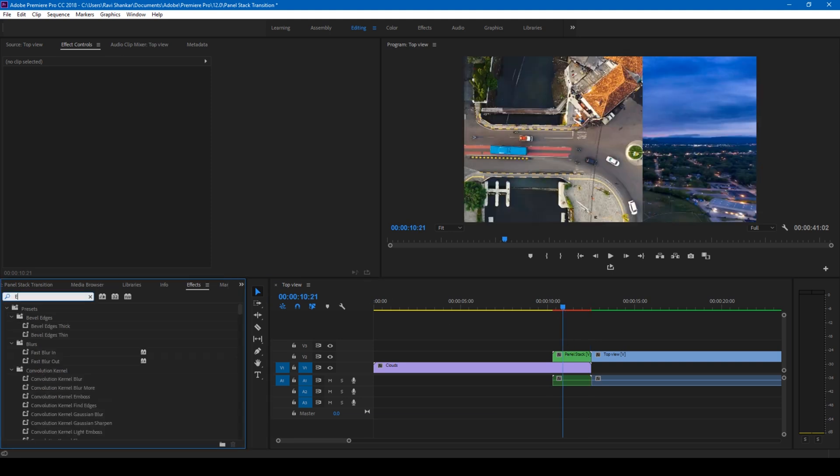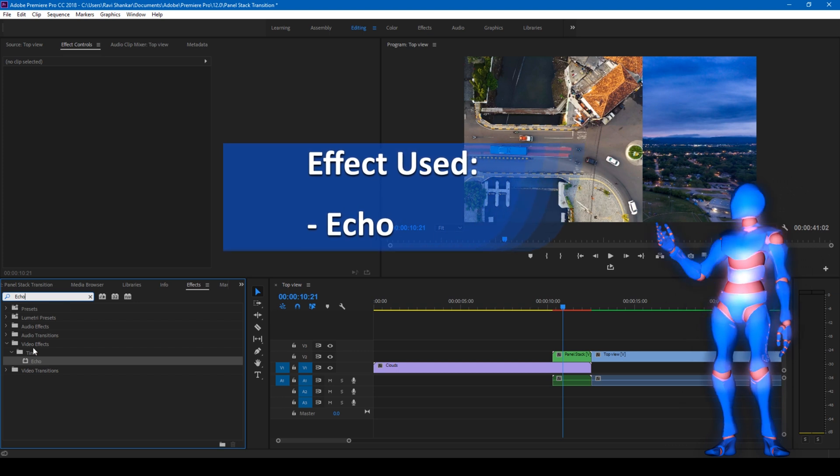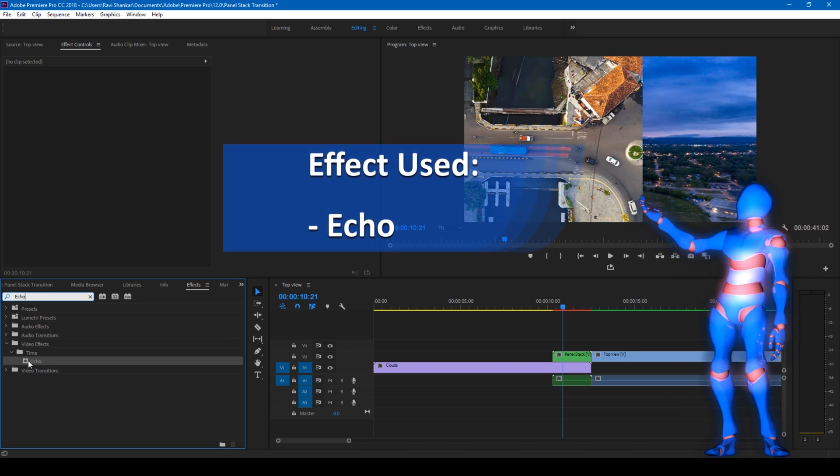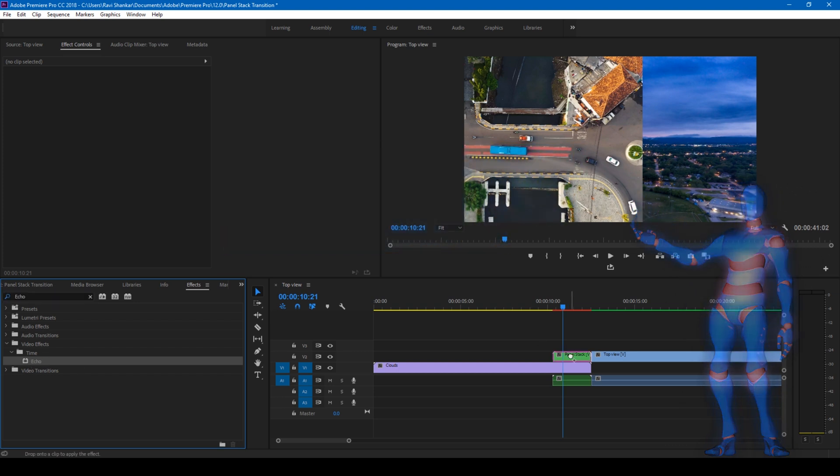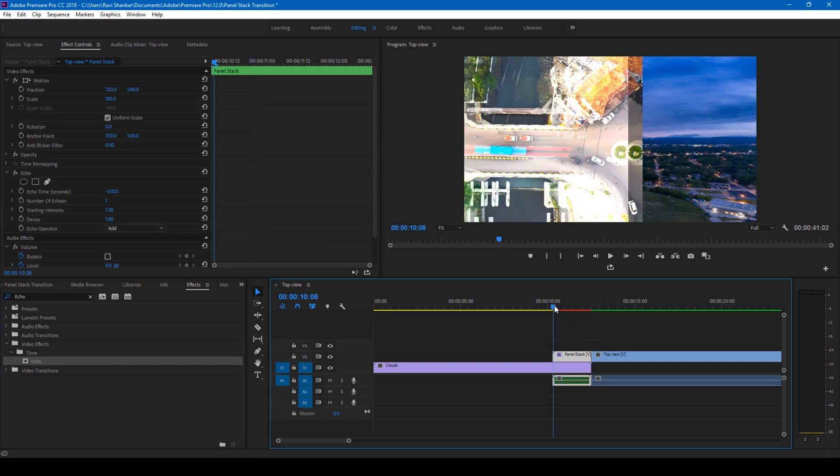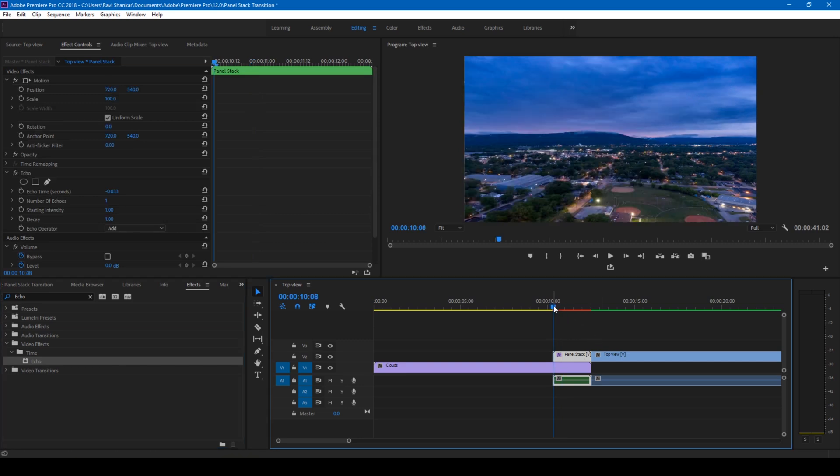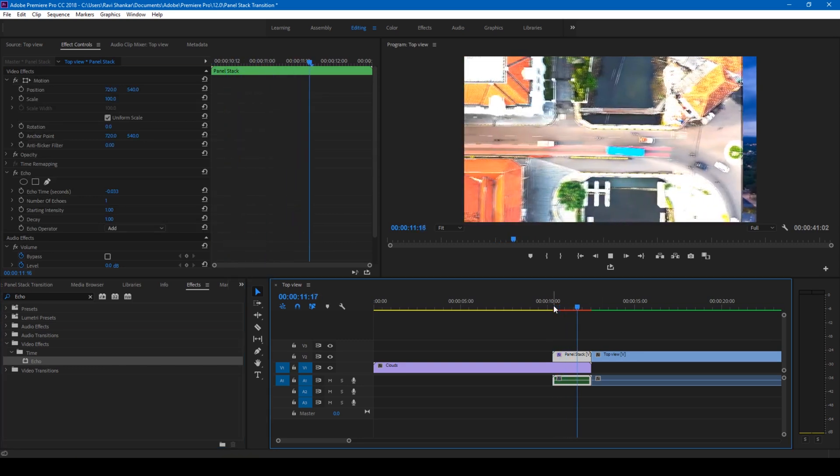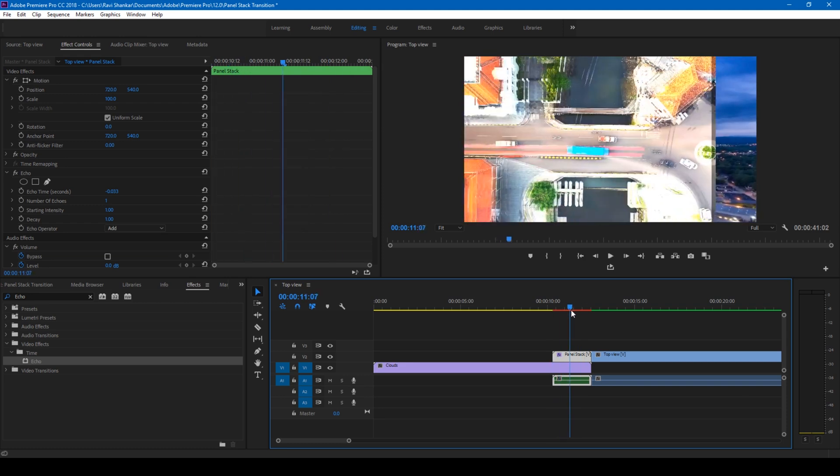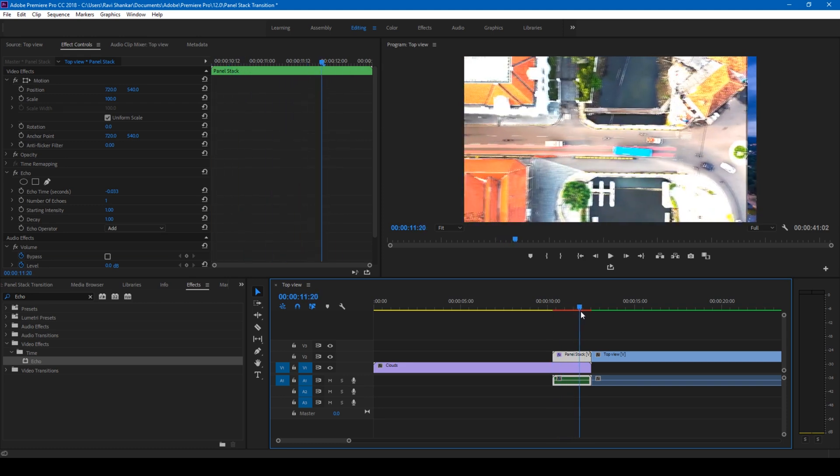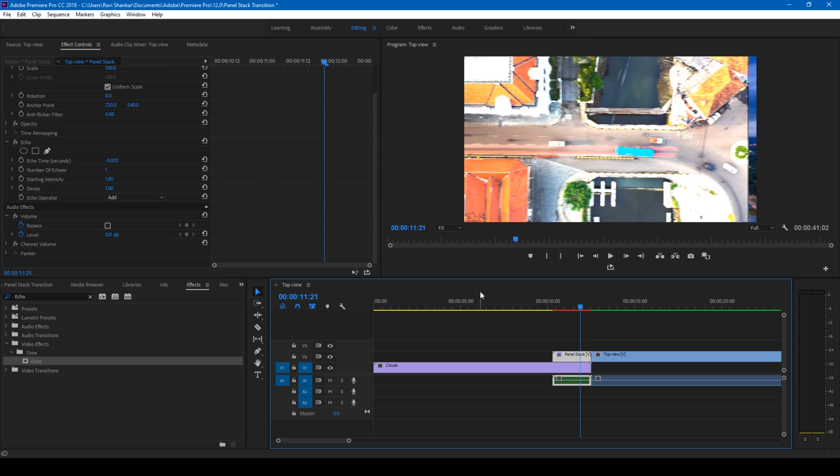So now I'll go to the FX panel and simply type echo. So we'll be using this echo effect from the time folder here and I'll drag this on to my video just like this. So once you add this, if you start playing the video, this is how it's gonna slide in.